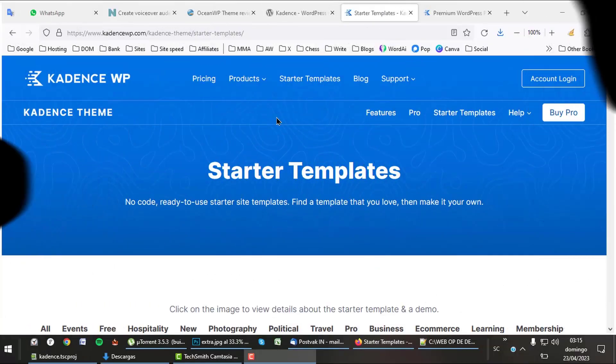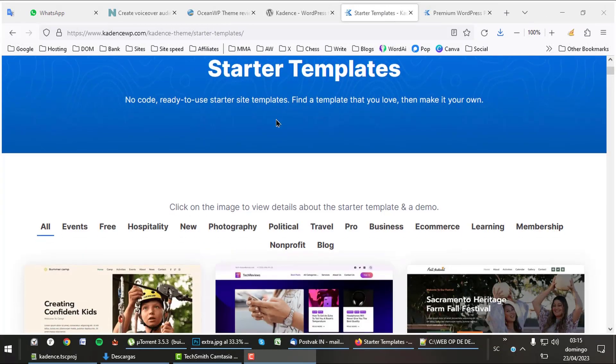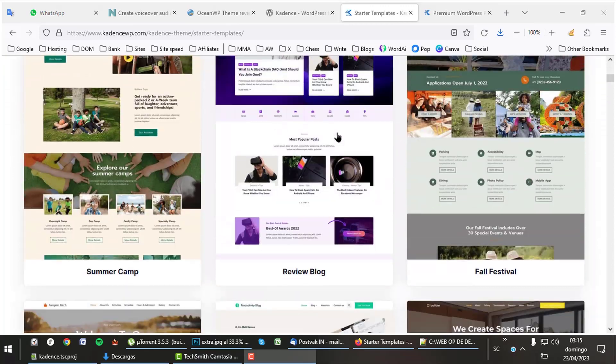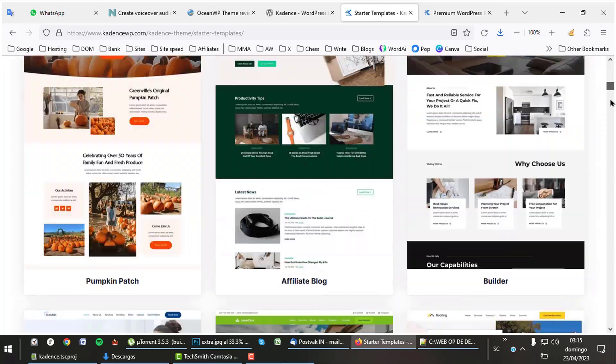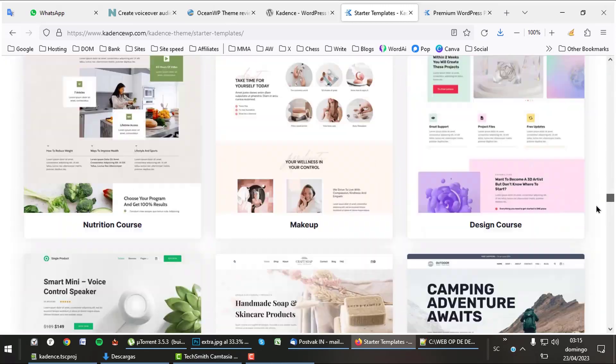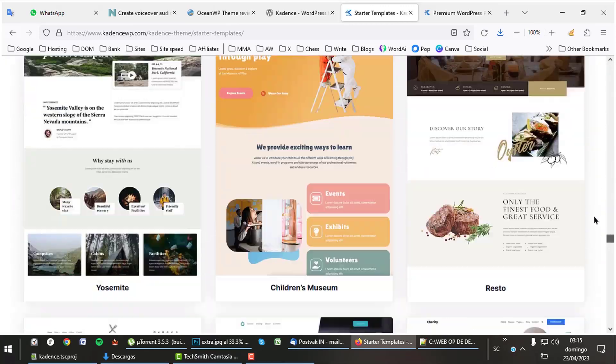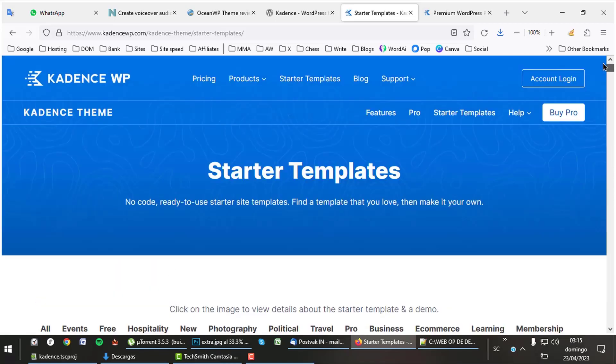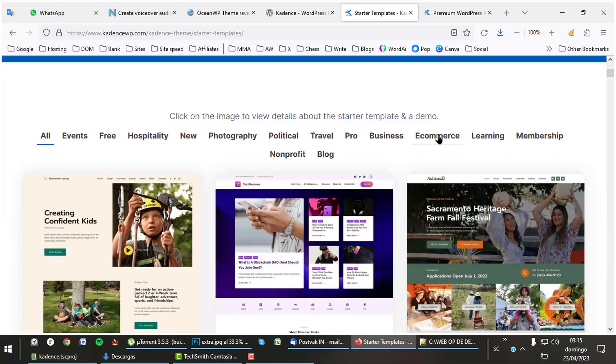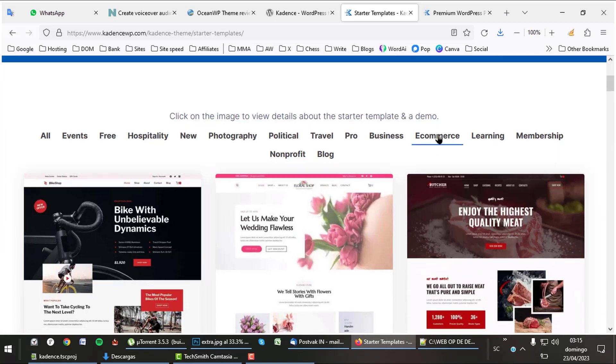Let's begin this WordPress theme review with its starter templates, because it is one of the best assets of Cadence. There are so many templates and they are very nice. Even only in the e-commerce category, we find over 20 templates.